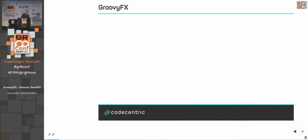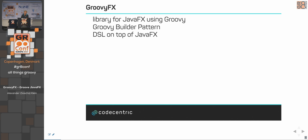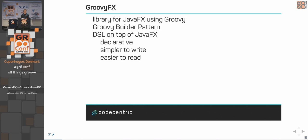So what is GroovyFX? It's a library for JavaFX using Groovy — a DSL on top of JavaFX using the Groovy Builder pattern. This DSL is very declarative, so you can see much more easily than in normal JavaFX Java code how the UI might look. It's much simpler to write, easier to read, more natural to use, and reduces mistakes.